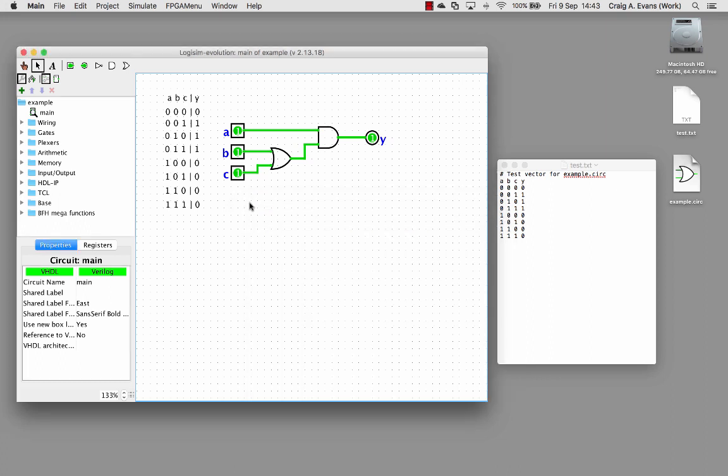Using test vectors is a very easy way, much quicker than doing it manually. We can use it to test our circuits.